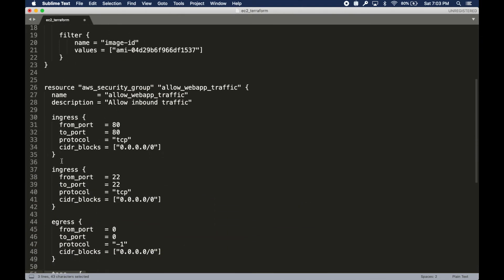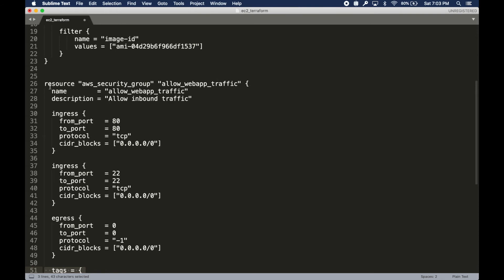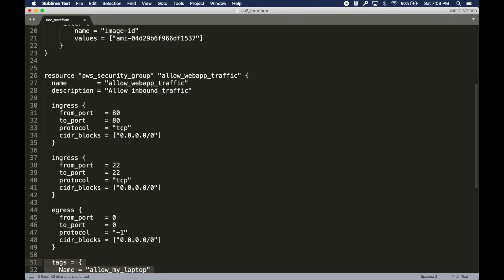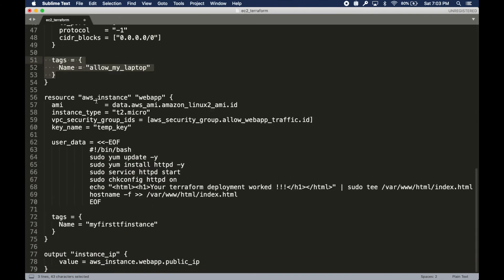I just gave it a tag. So we started with a security group resource. The next one is the AWS instance, the EC2 instance that we want to create.